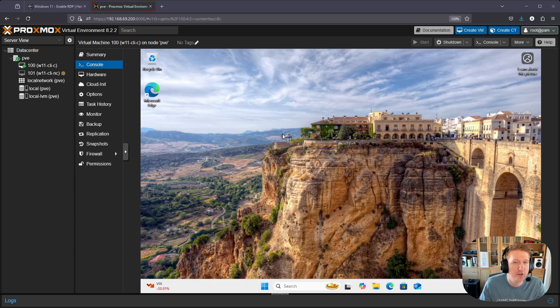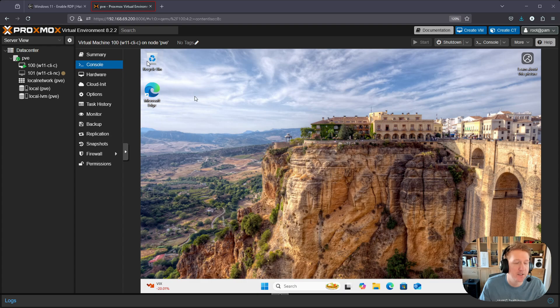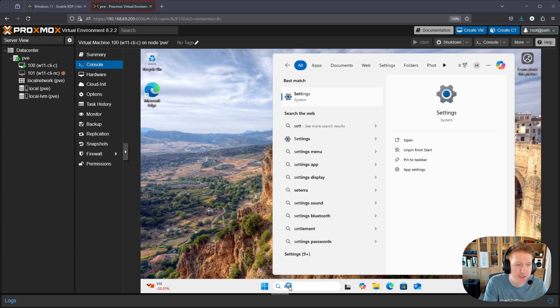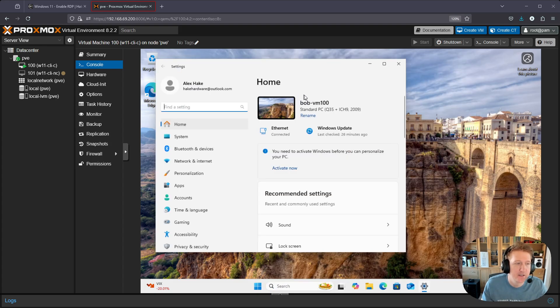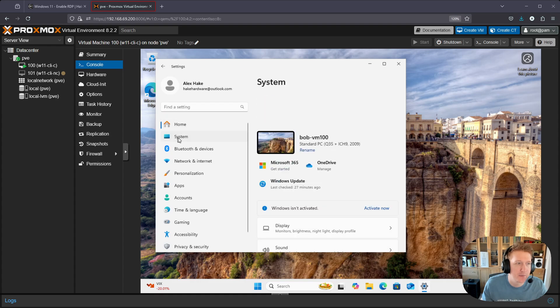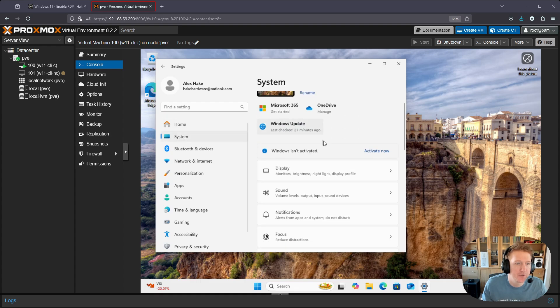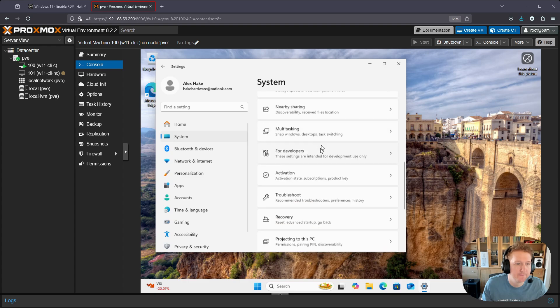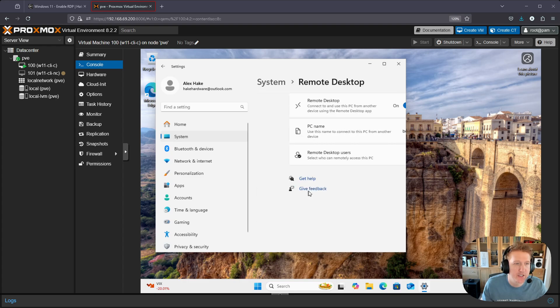As long as you have Windows 11 Pro, you'll be able to enable RDP. The first step is to come into the console here, go to the search bar, and type in settings. Then you'll go to system on the left-hand side and scroll down to remote desktop.